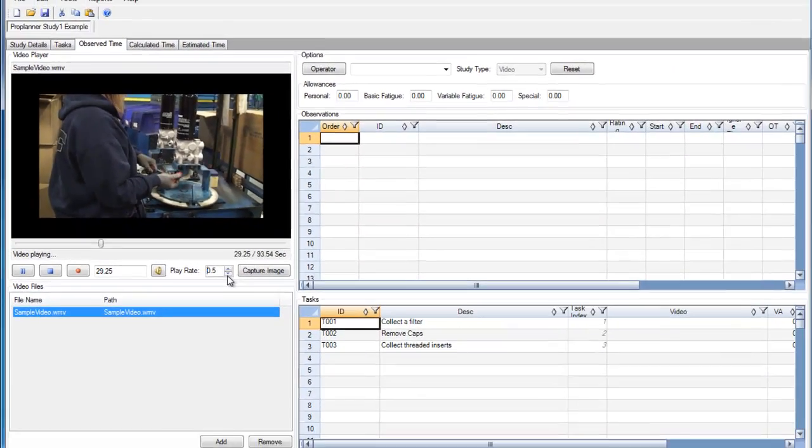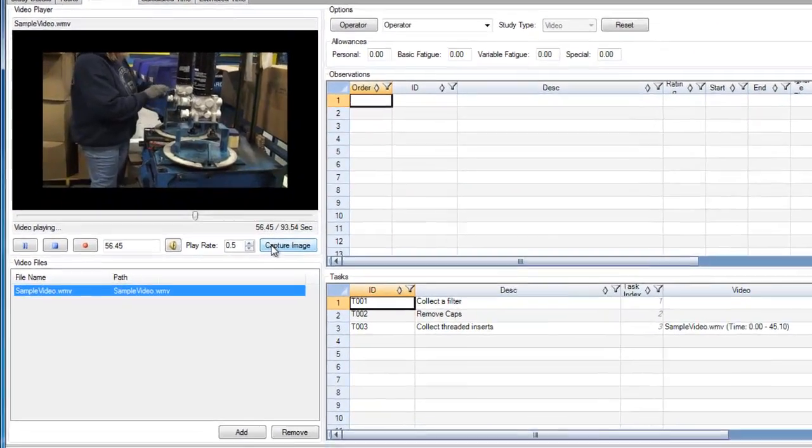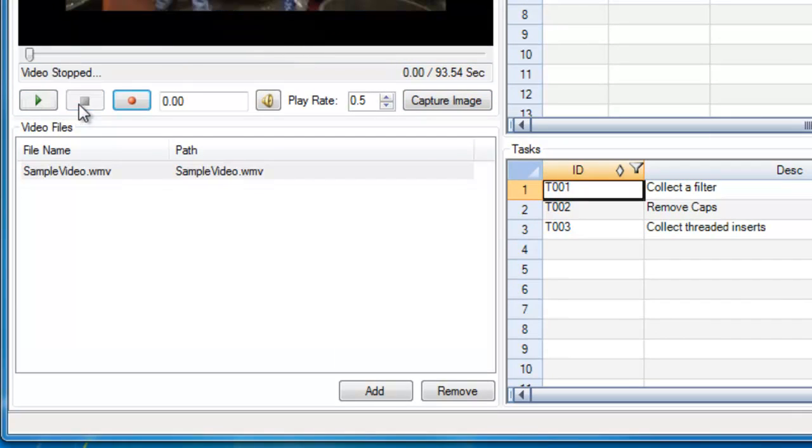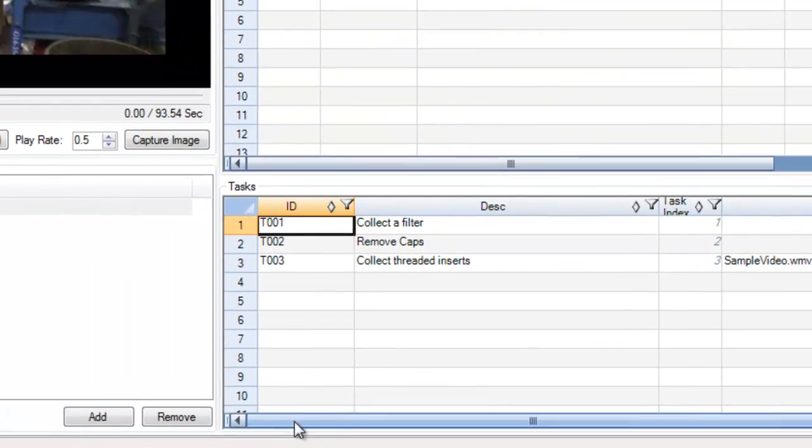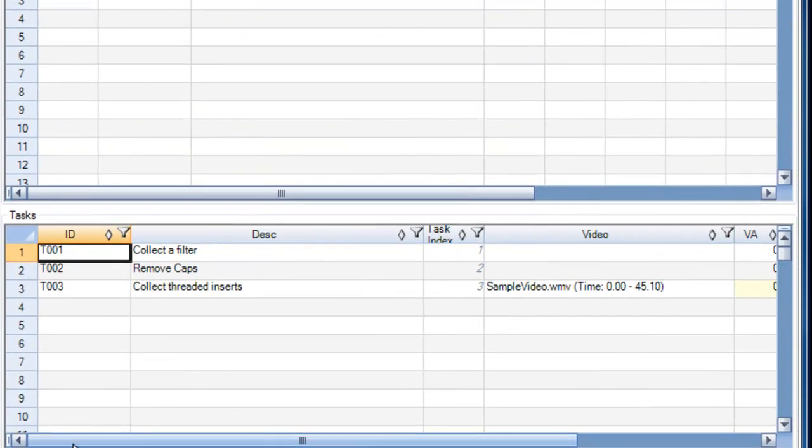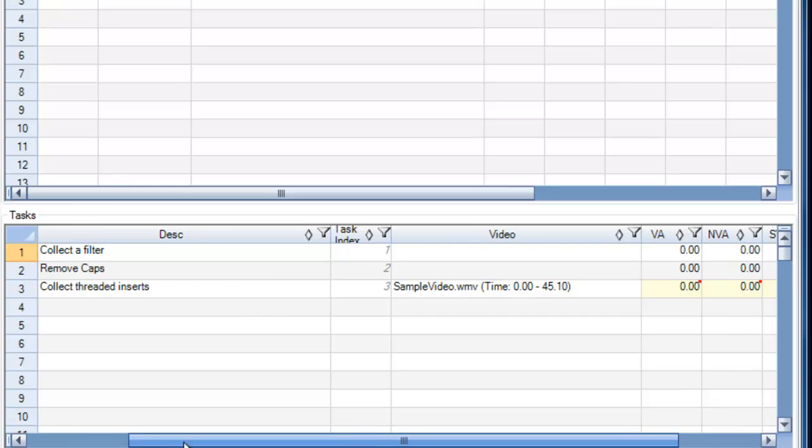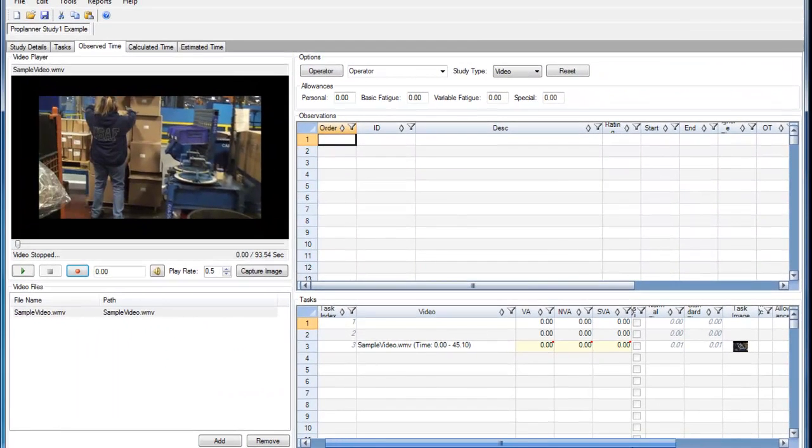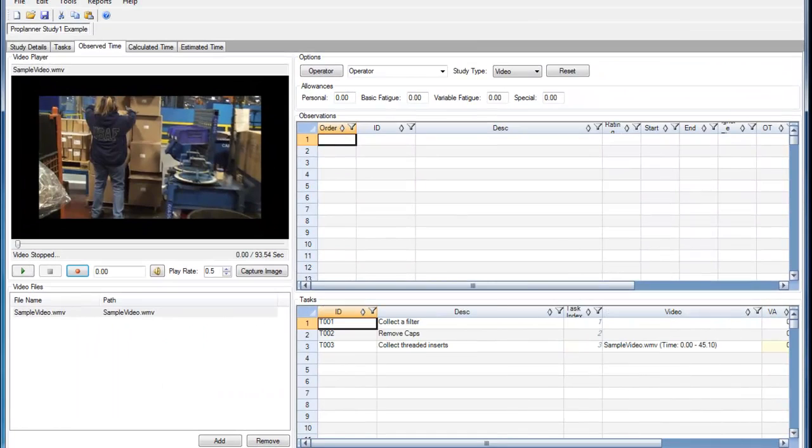In addition to adjusting the volume and the play rate of the video, I can also capture an image for a task. That image is then displayed within the Task Image column in the Tasks window.